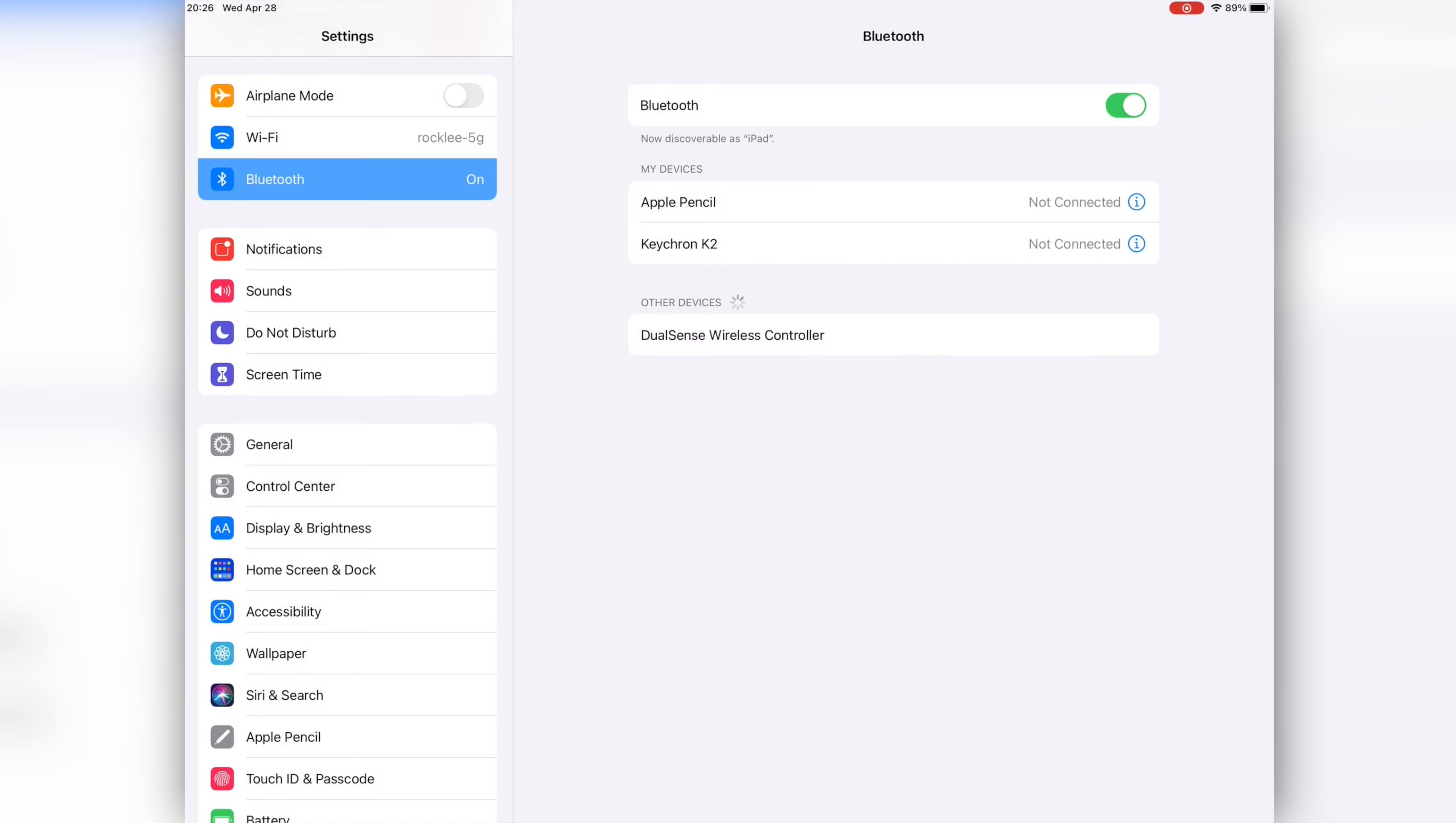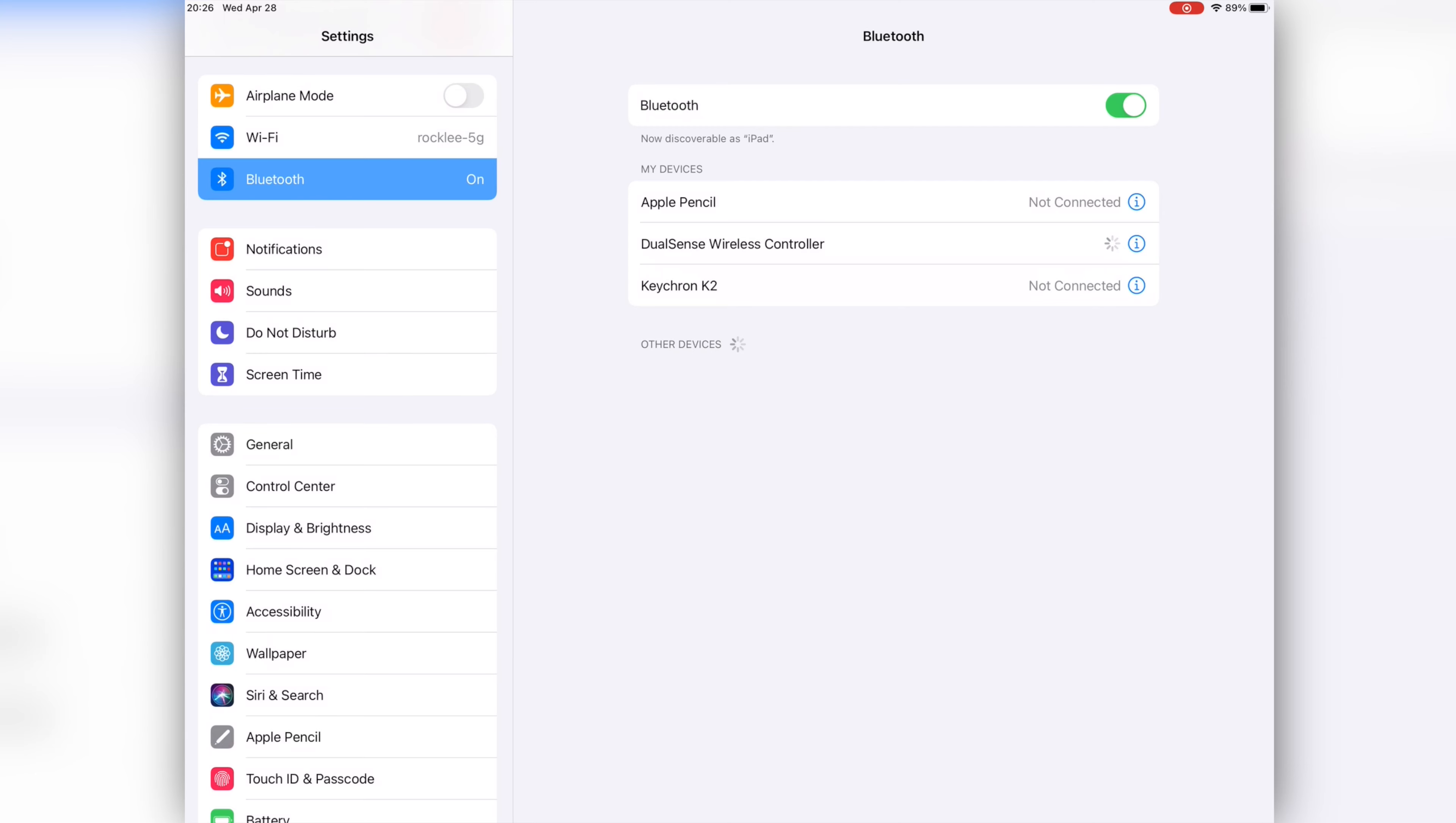Shortly after you should see the controller show up in your Bluetooth menu as DualSense wireless controller. Go ahead and select the controller in the Bluetooth menu and you should see it move from under other devices to my devices and it should now show it's connected.